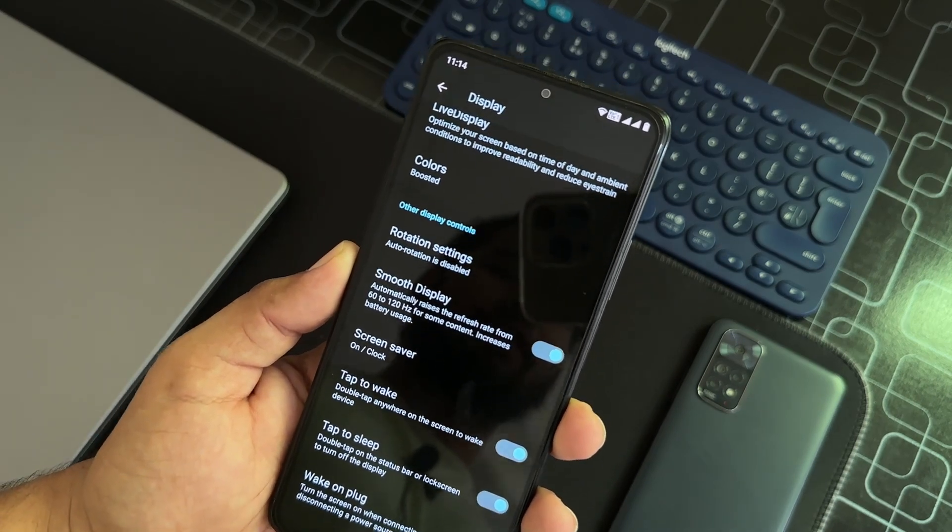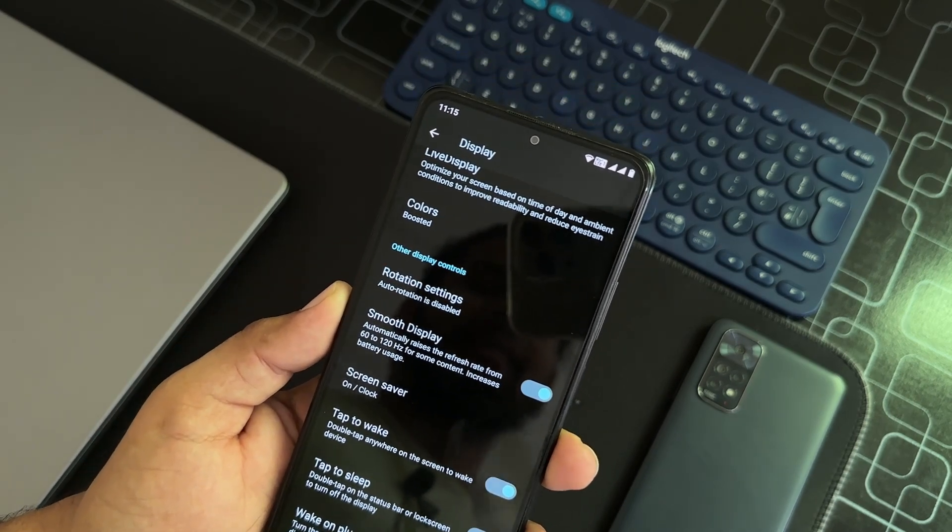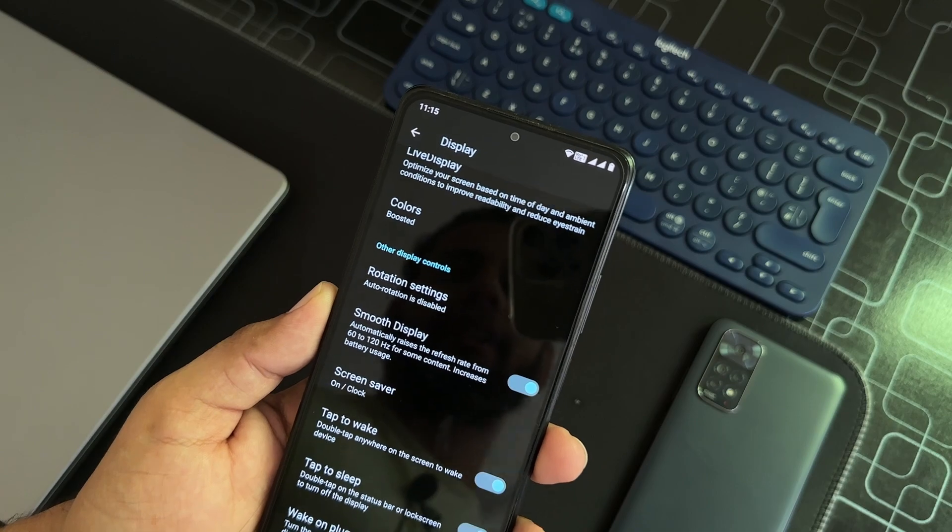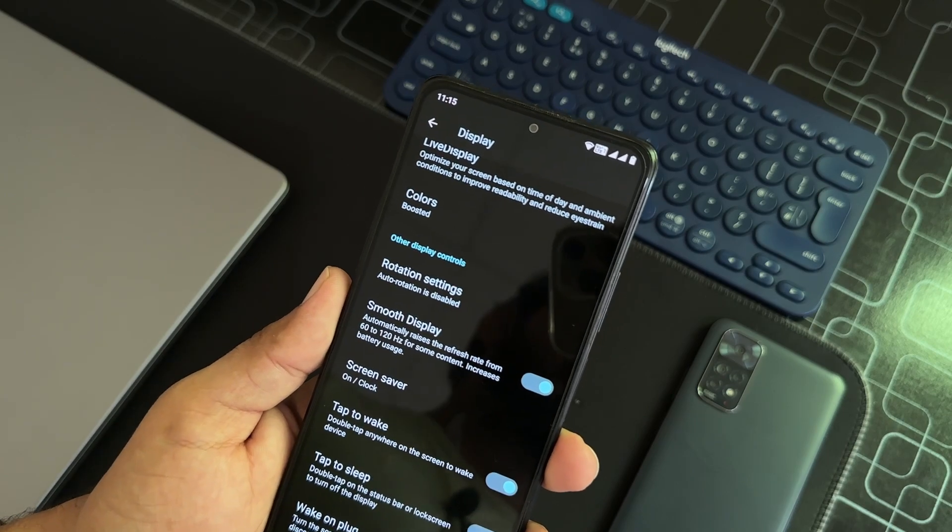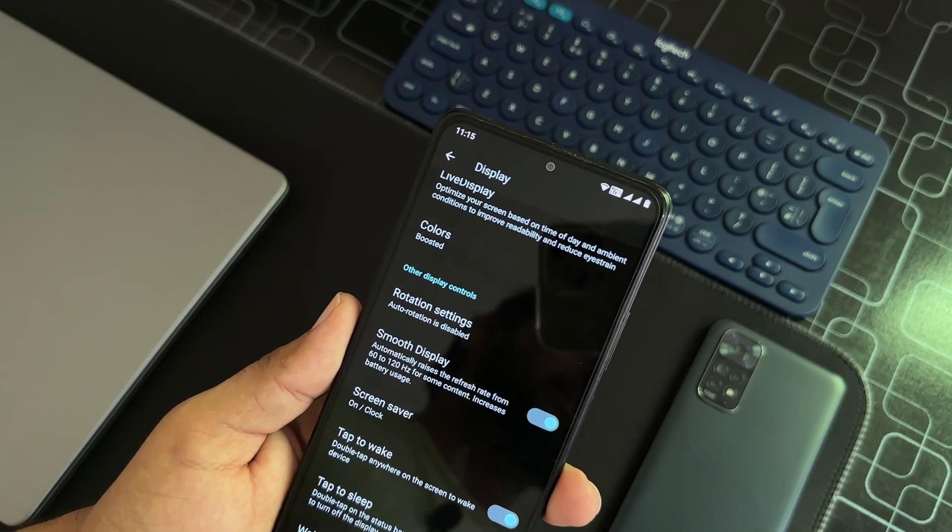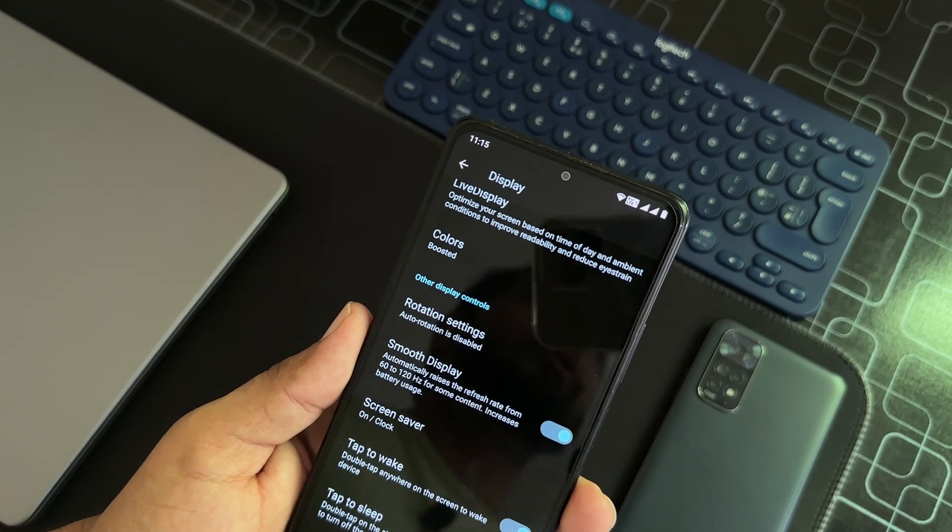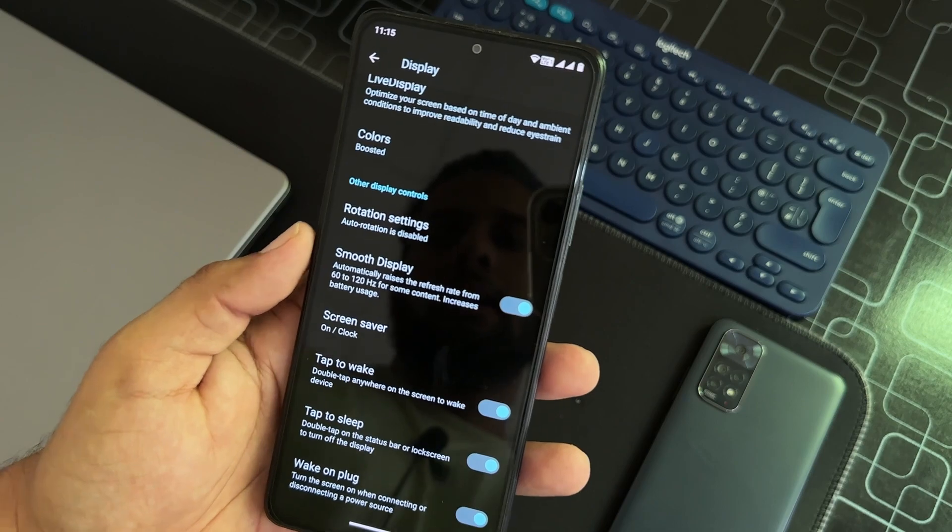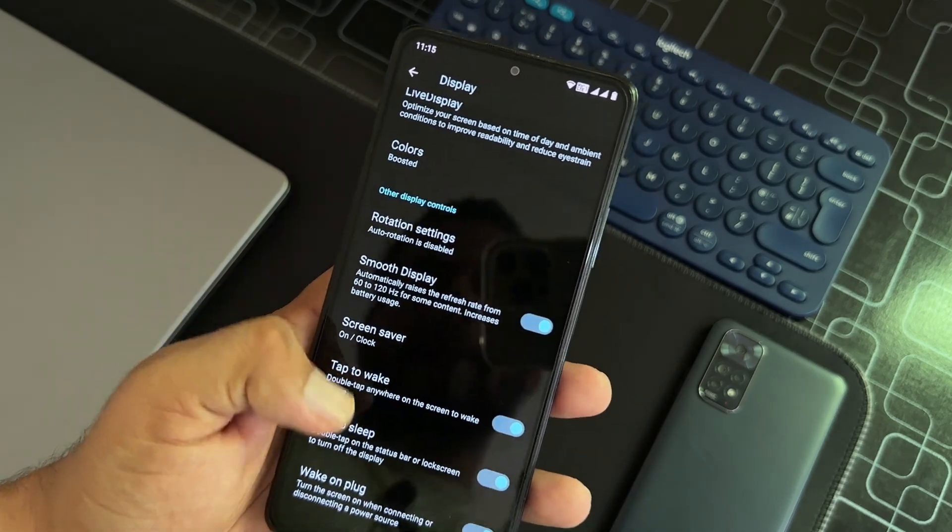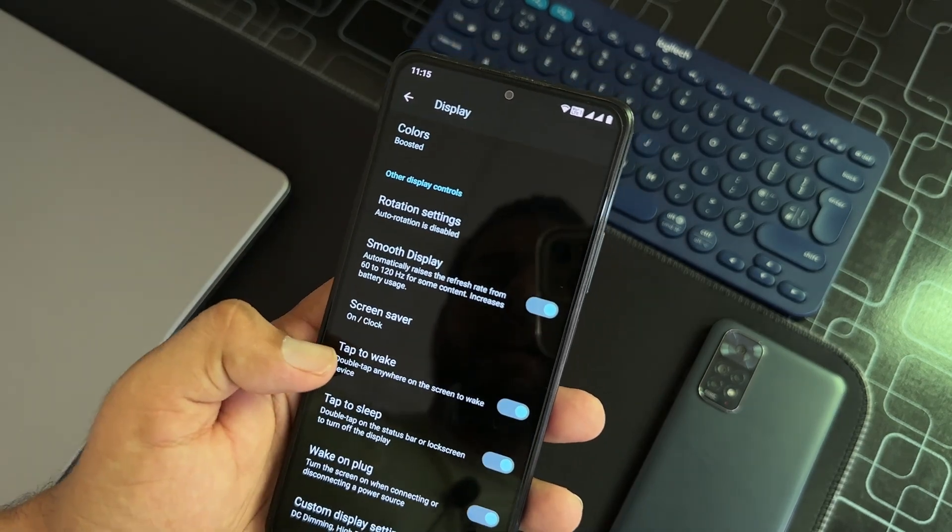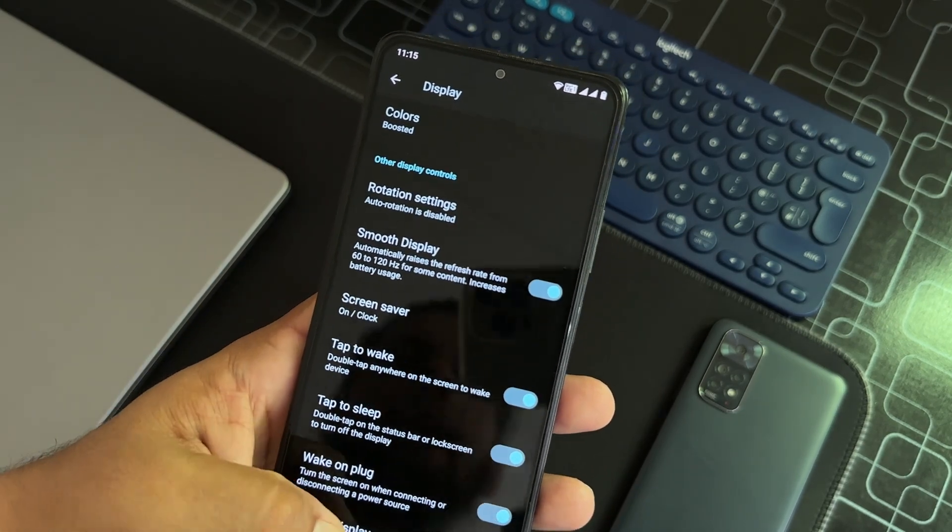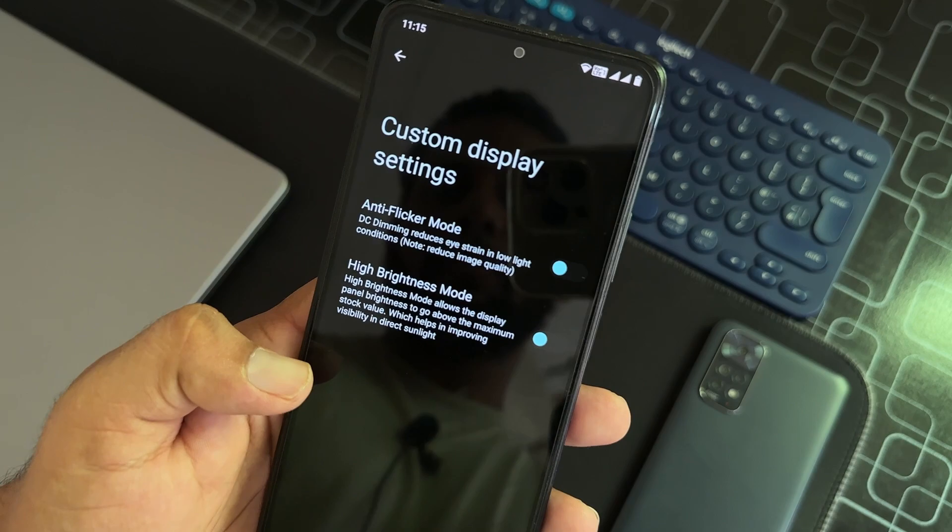It will automatically raise the refresh rate from 60 to 120 hertz for some content, like while playing games or scrolling on social media or anything else. Then we have tap to wake, tap to sleep, and custom display settings.